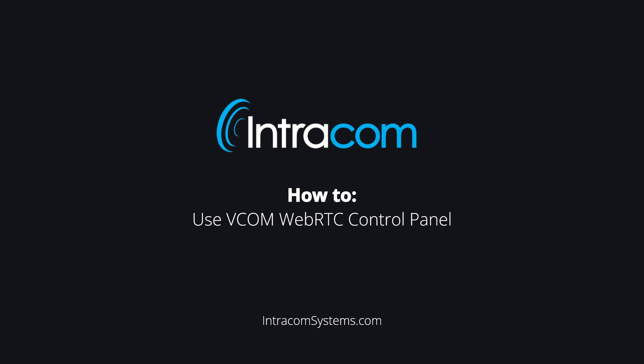The VCOM WebRTC control panel serves as a virtual key panel, enabling users to speak across various platforms including iOS, Android, Windows, and Mac.